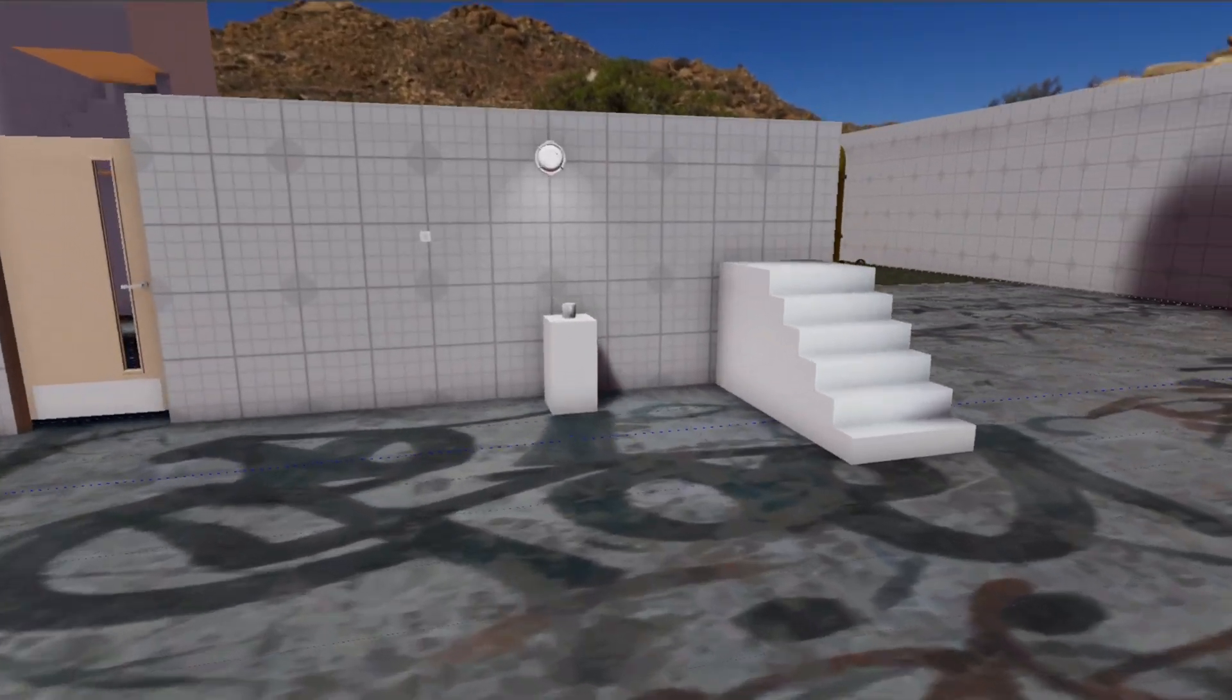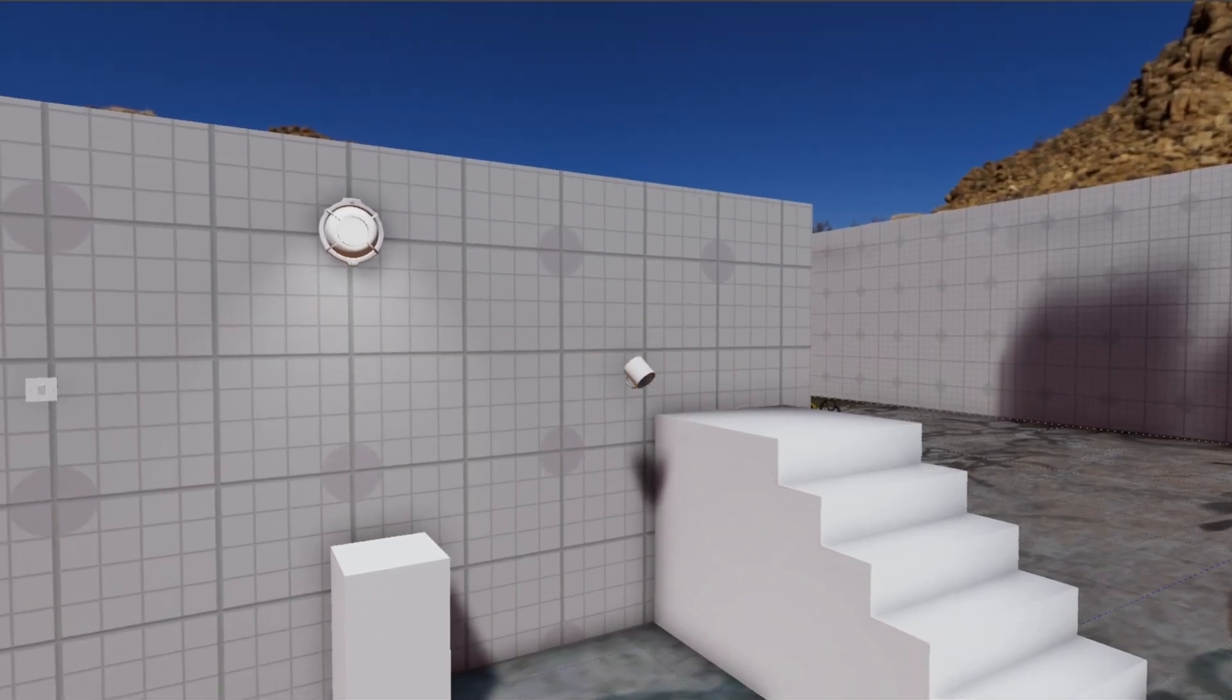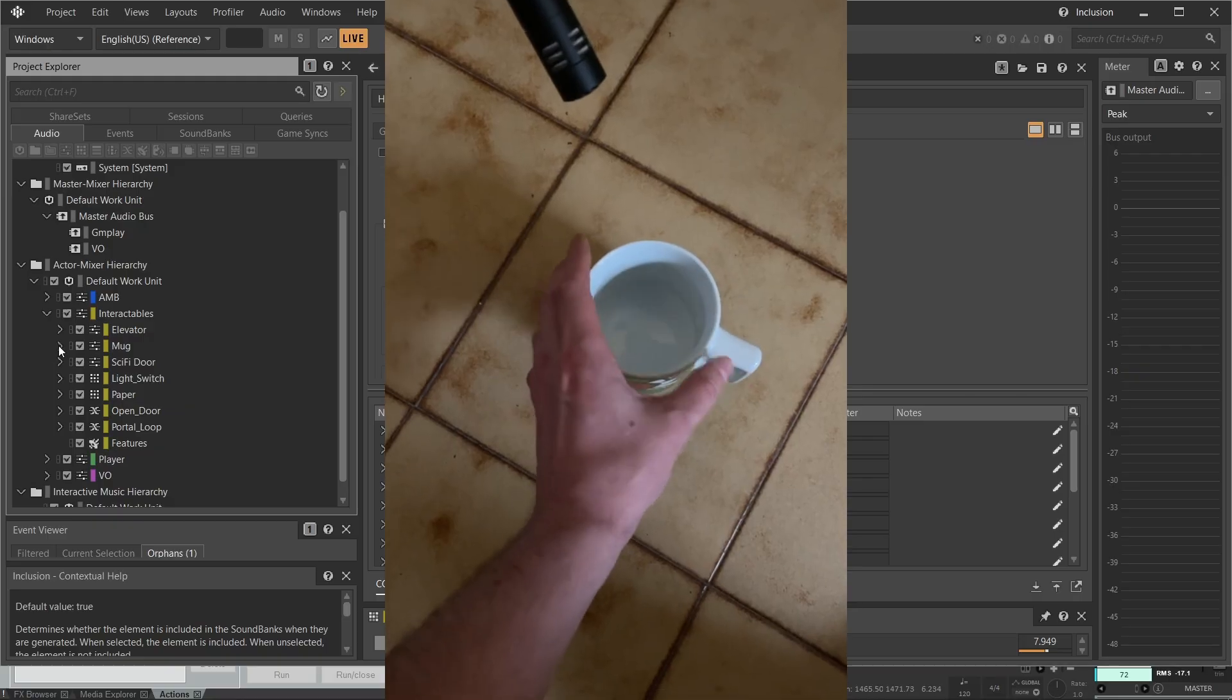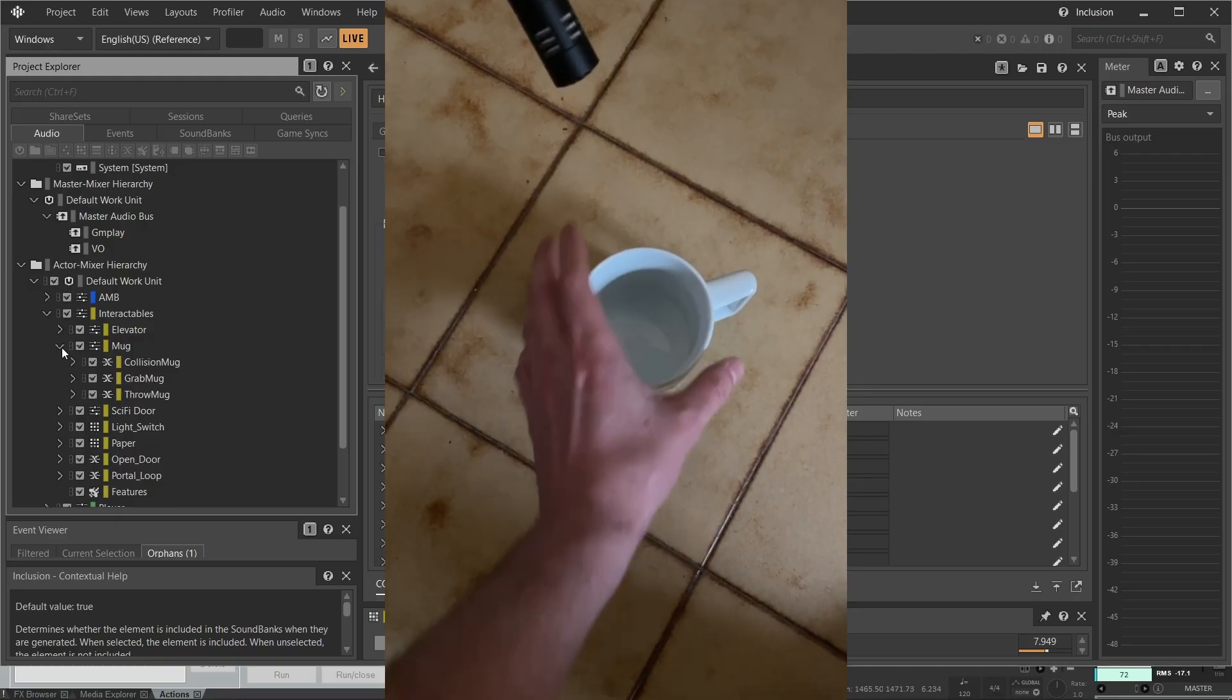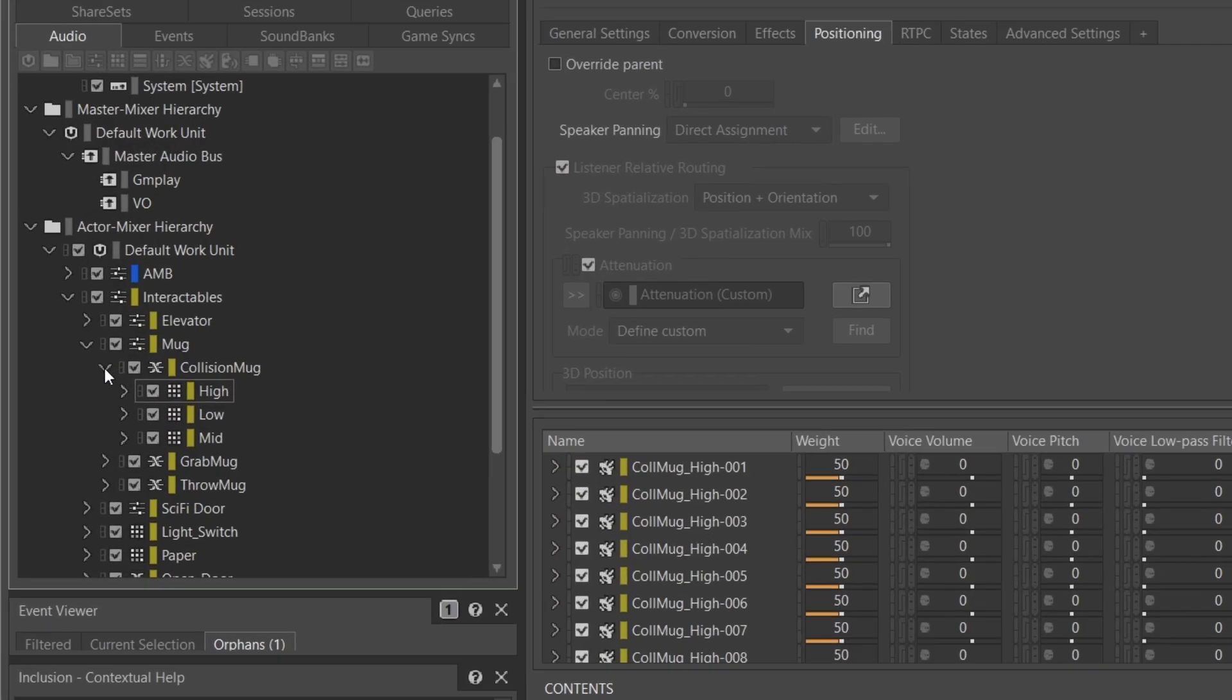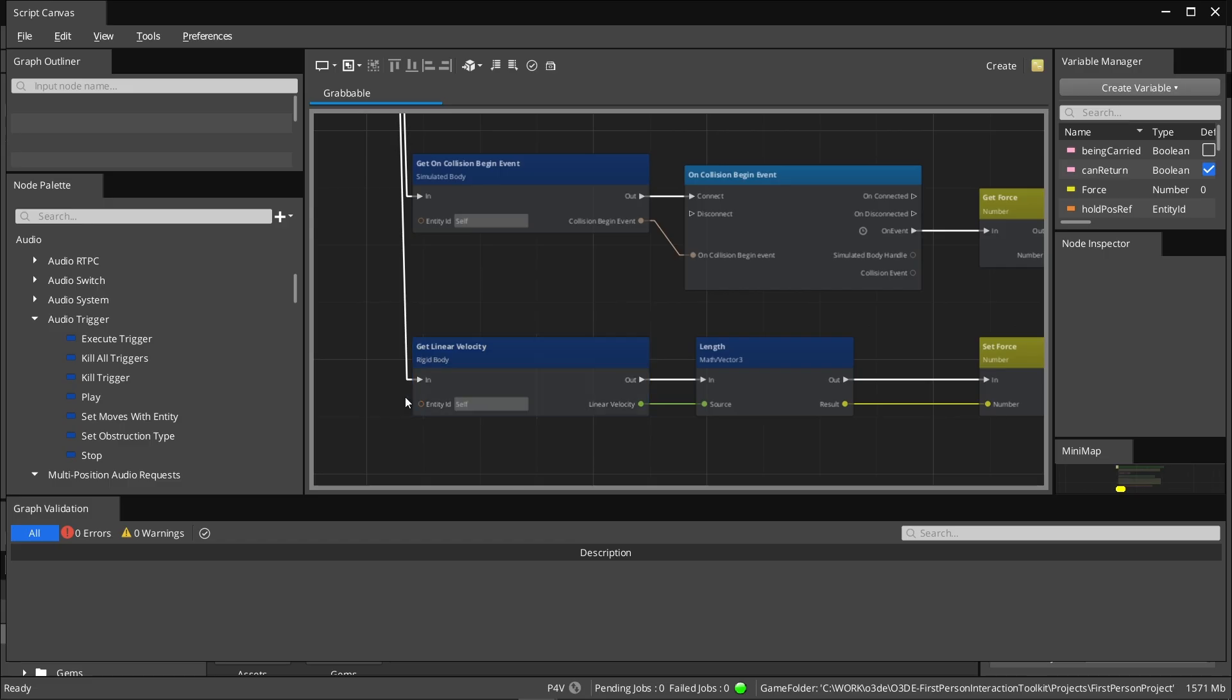First thing we're gonna look at is this mug. I recorded my mug hit on the floor and separated different hits in three intensities of collision.